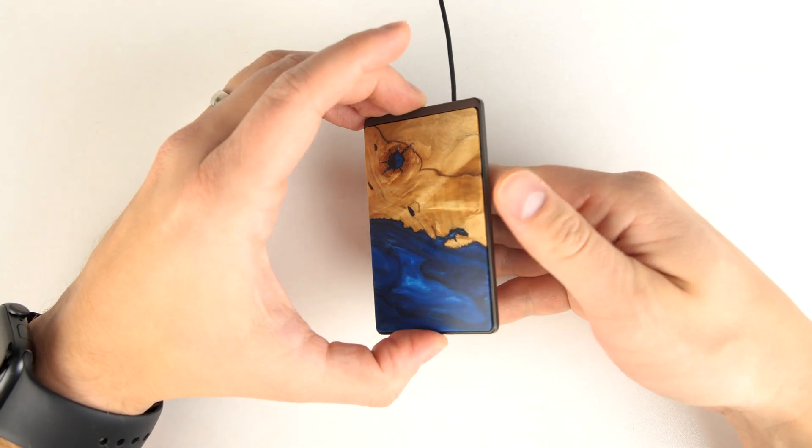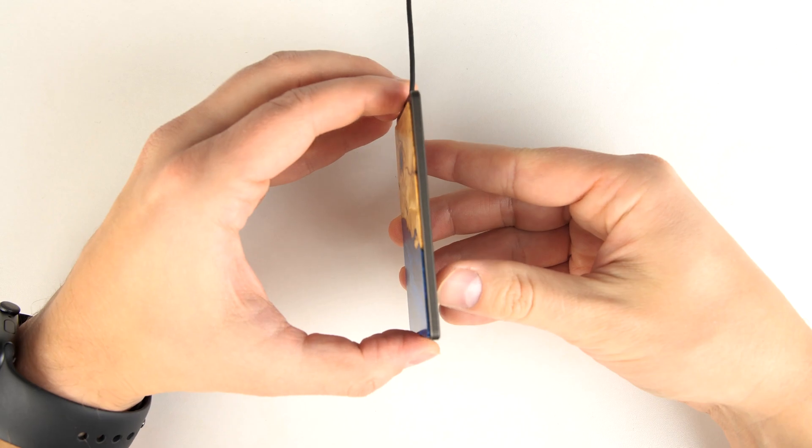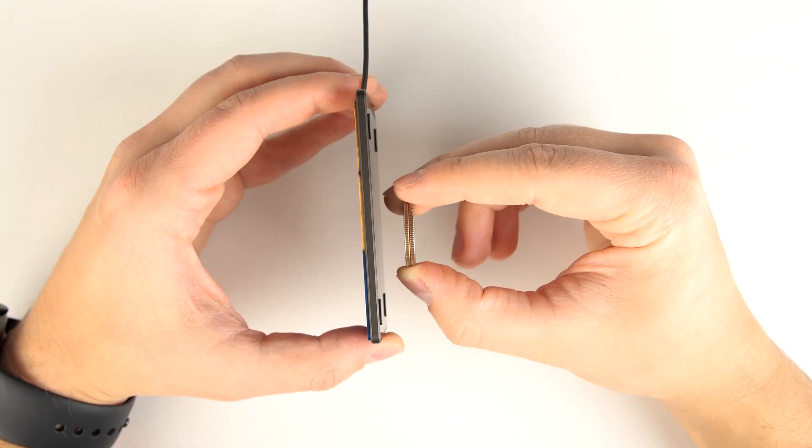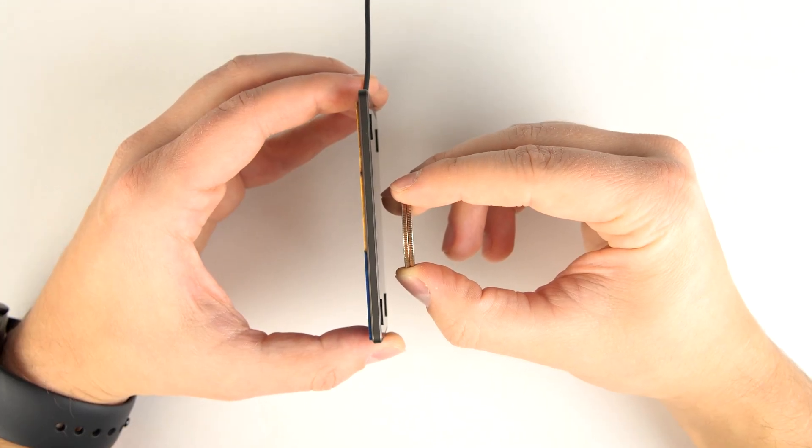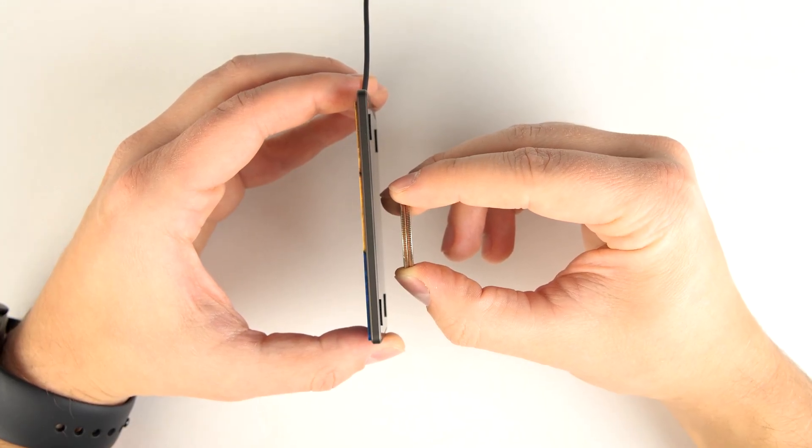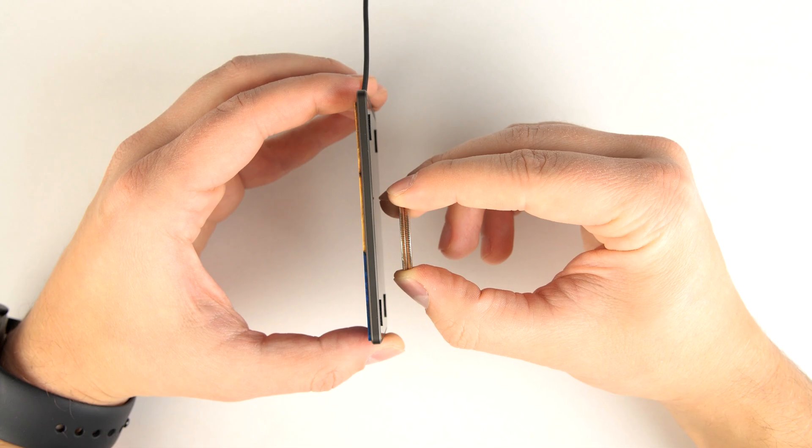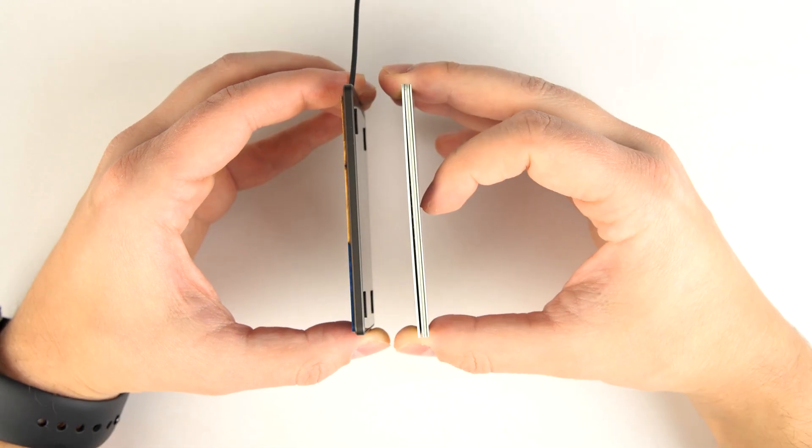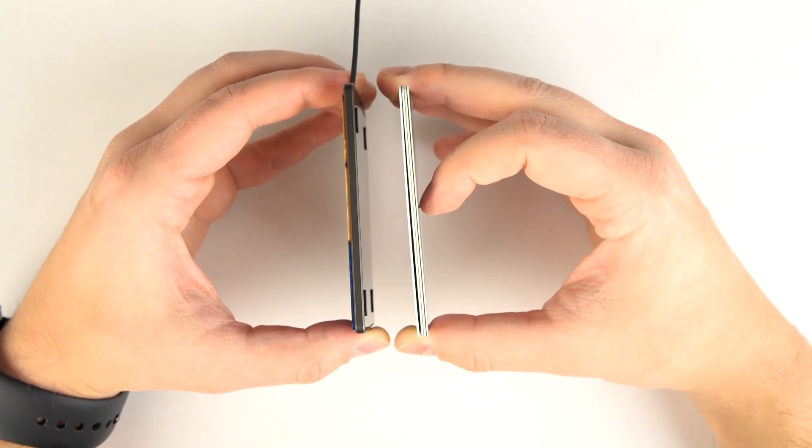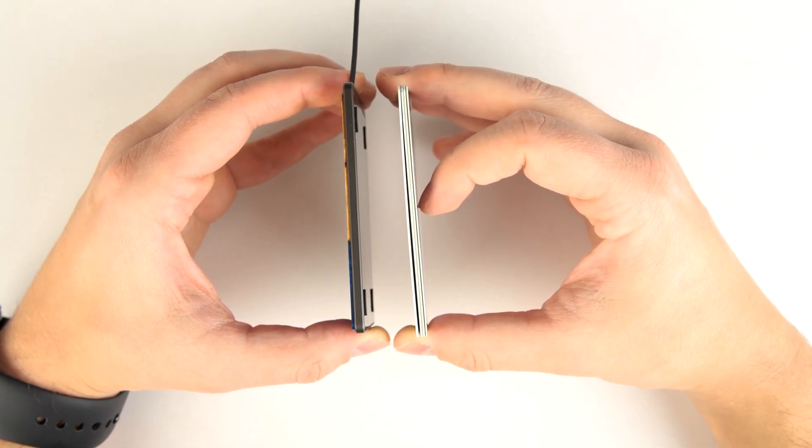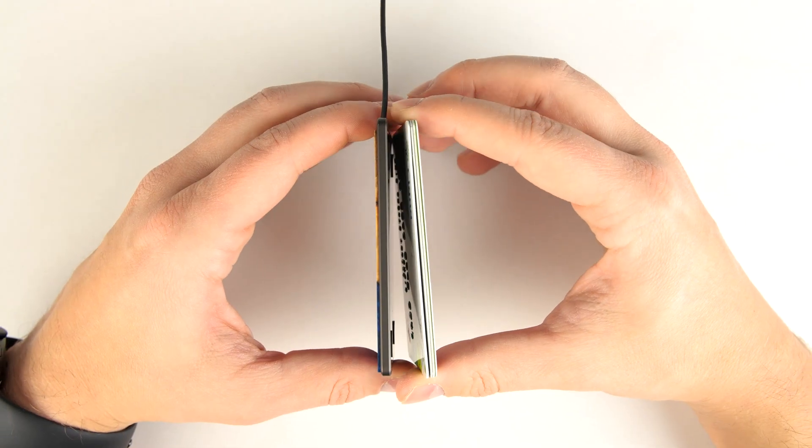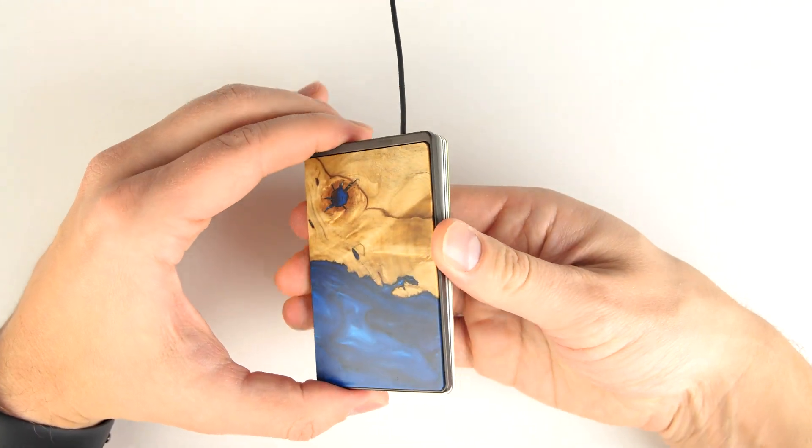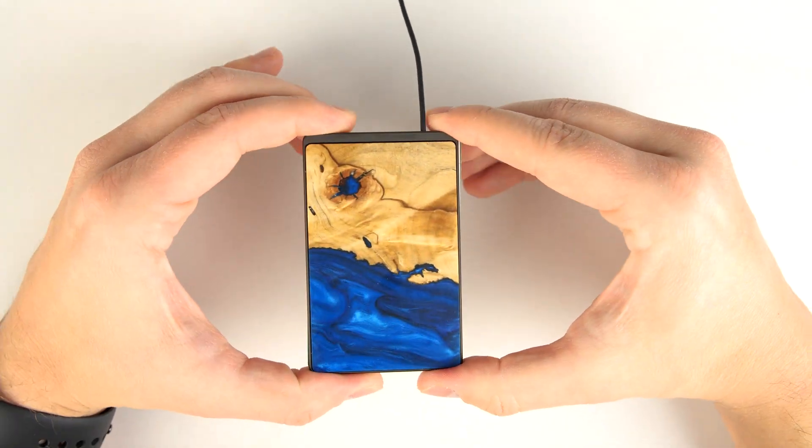So the first thing you'll notice about this is just how thin it is. For perspective, it's just a hair thicker than two quarters stacked on top of each other, and almost exactly the same thickness as four credit cards stacked on top of each other. Not only that, it also covers the same surface area as a credit card as well.